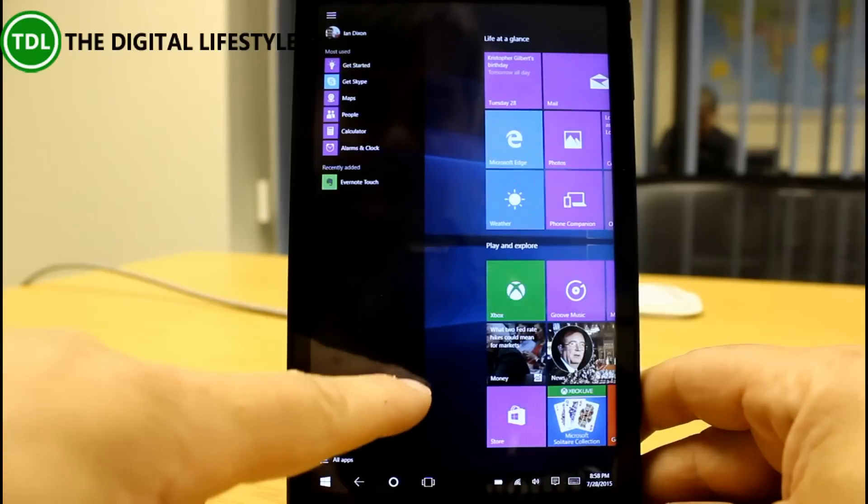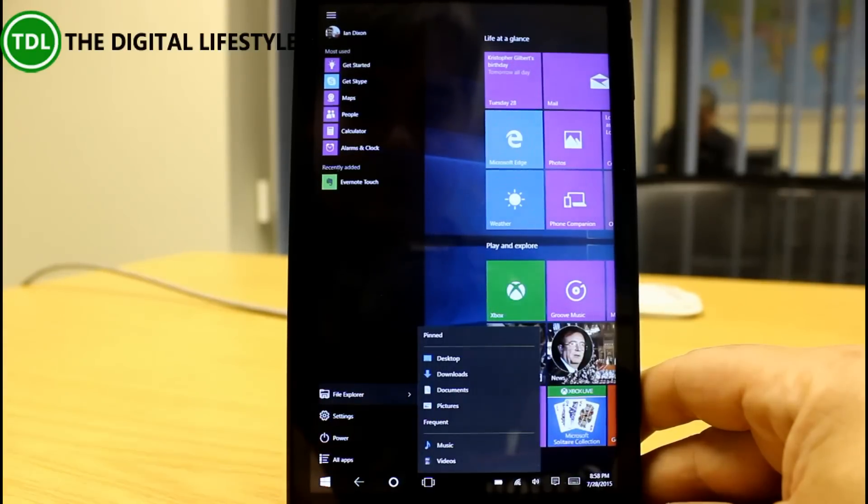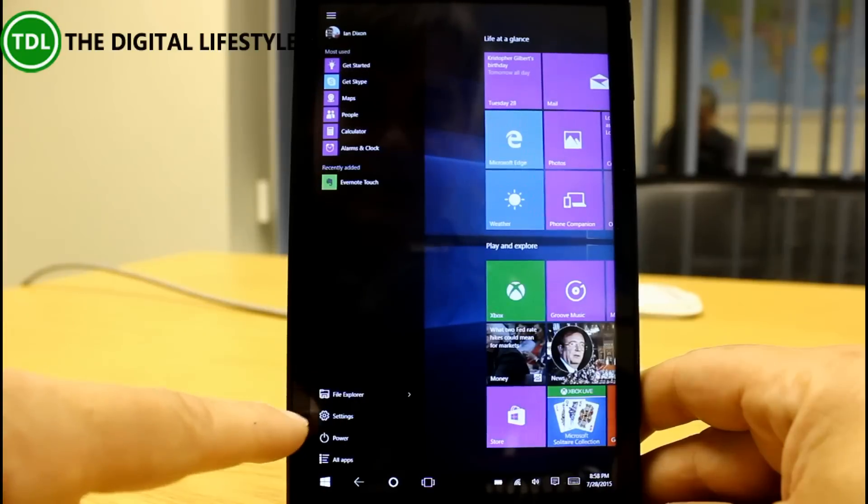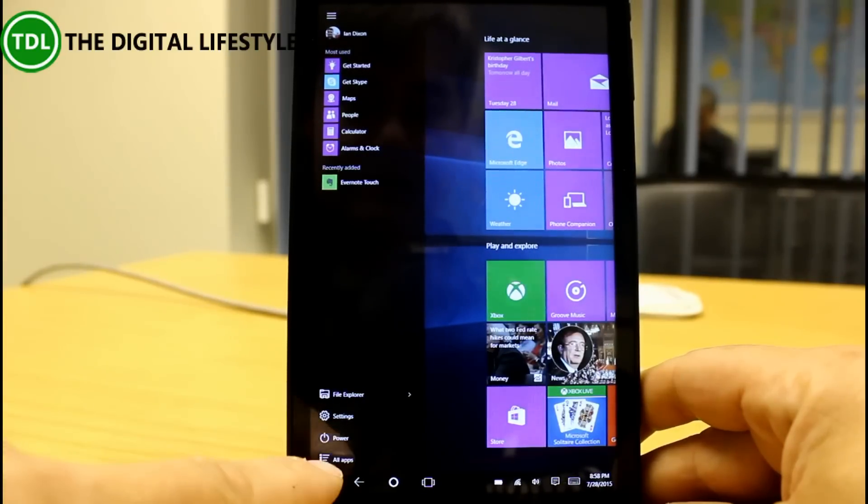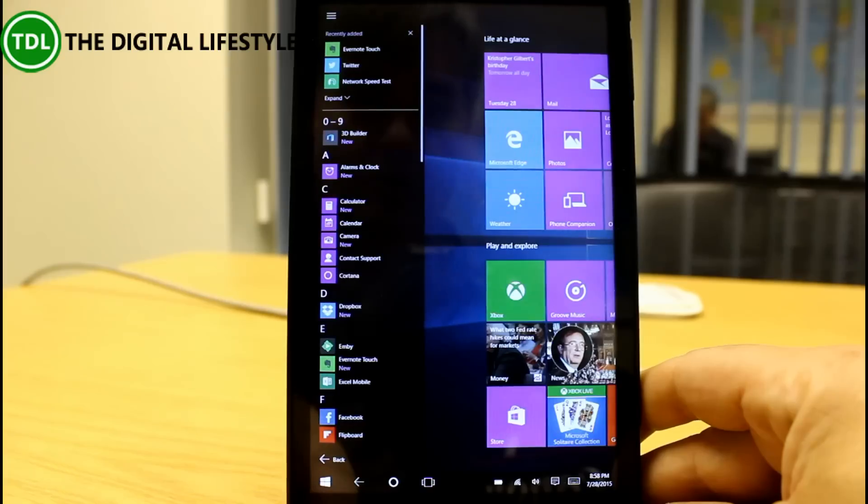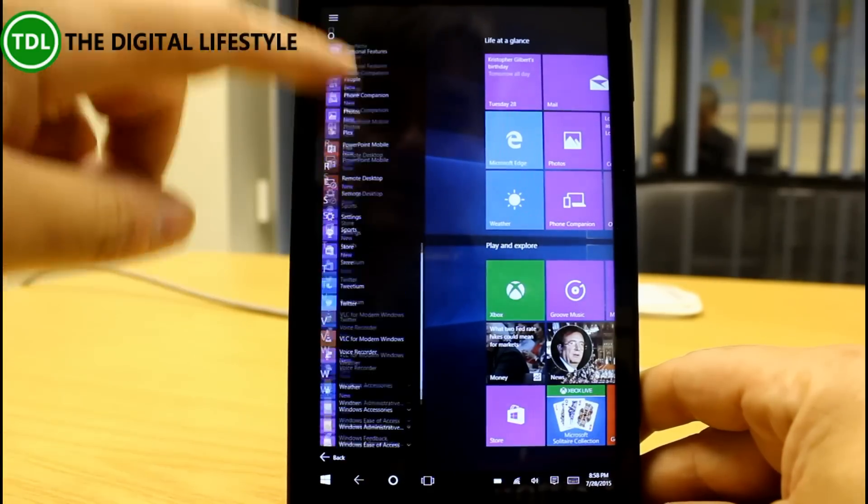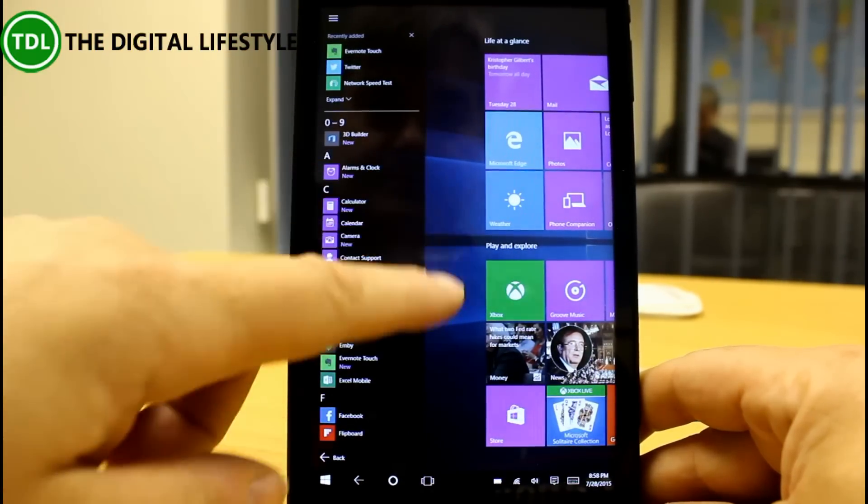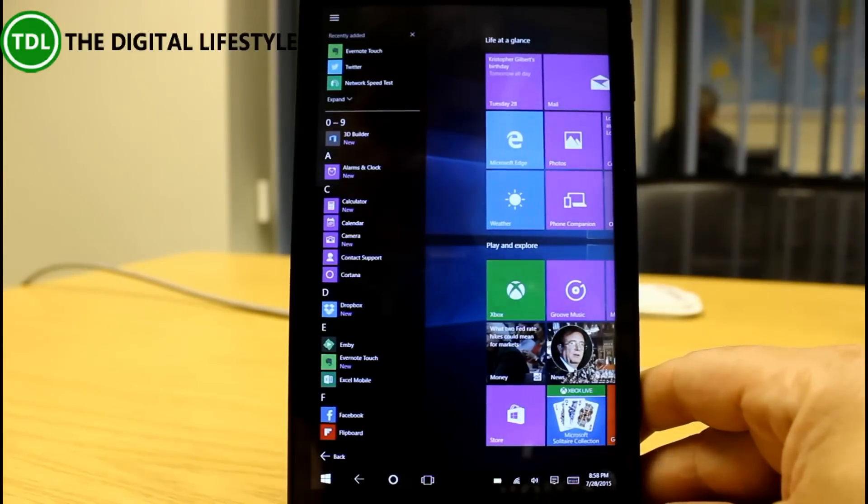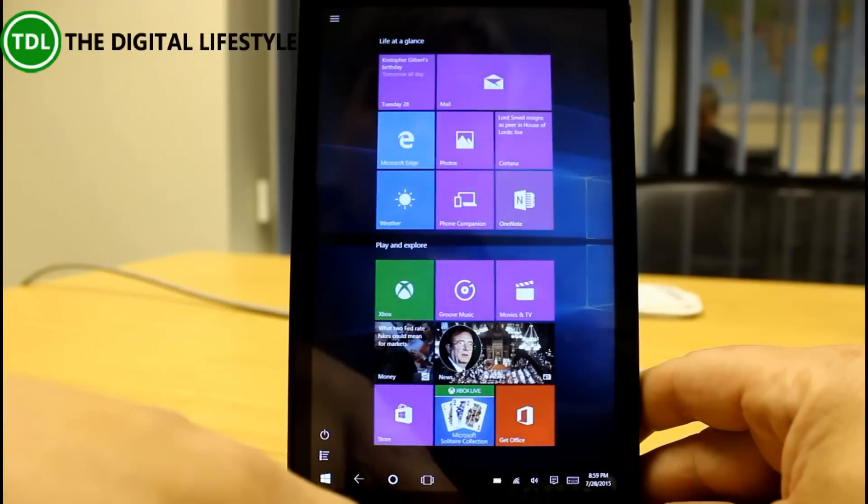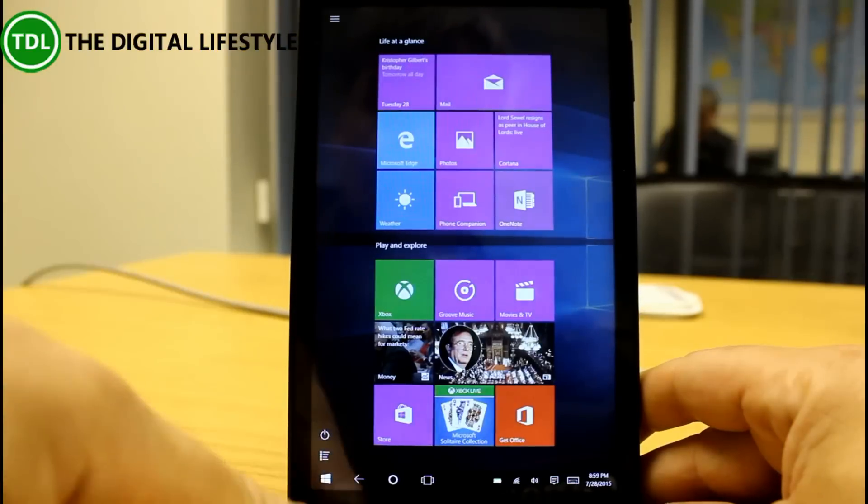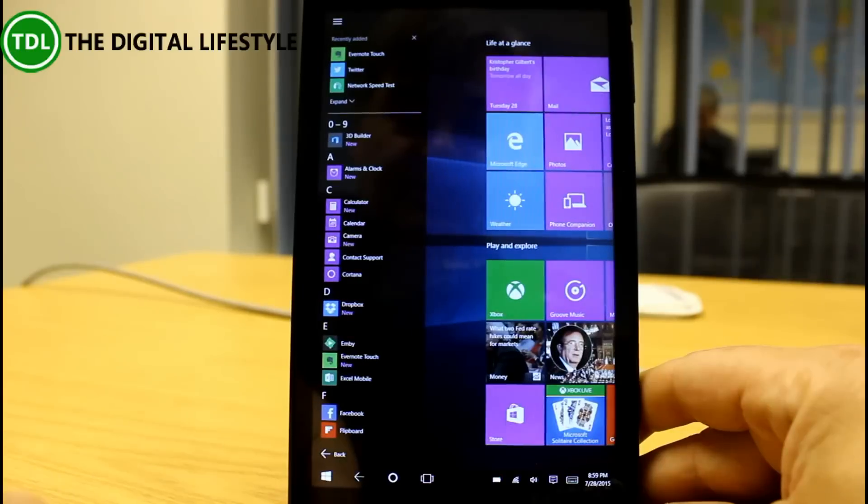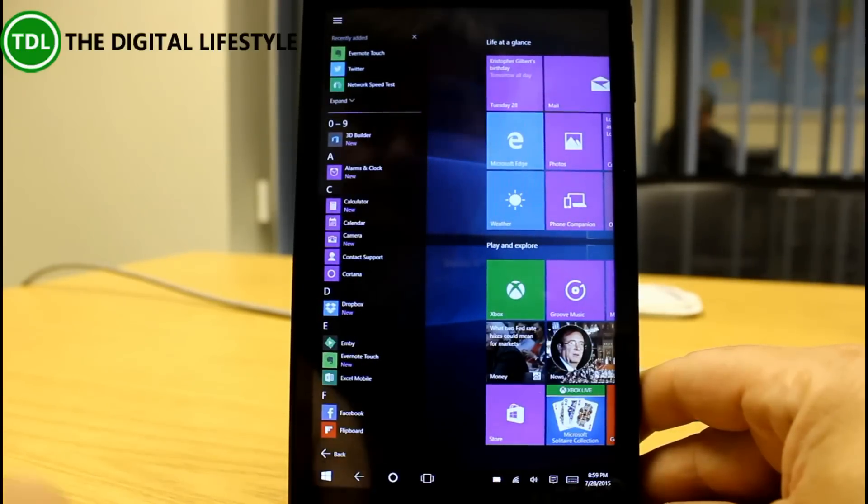Down here we've got file explorer with the option of pop outs and you can change that as well which is quite nice. We've got settings, power and all apps. The all apps list is a list of all programs installed on this PC and this tablet. So now you've got a quick easy way of getting to your all apps list. You may remember on Windows 8.1 you had to scroll up from the bottom which I actually did like and I don't know why that's not there anymore but still that is relatively easy to get to.